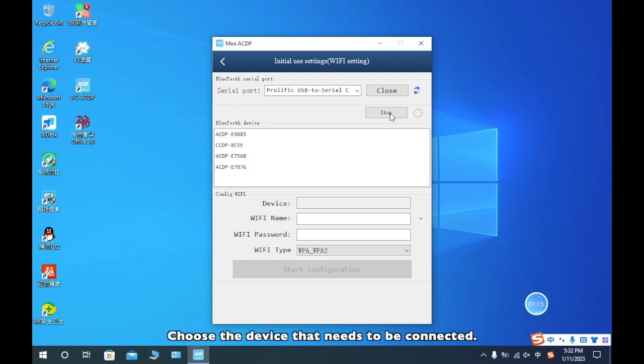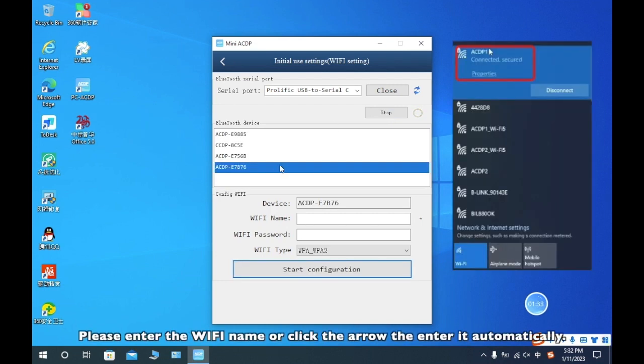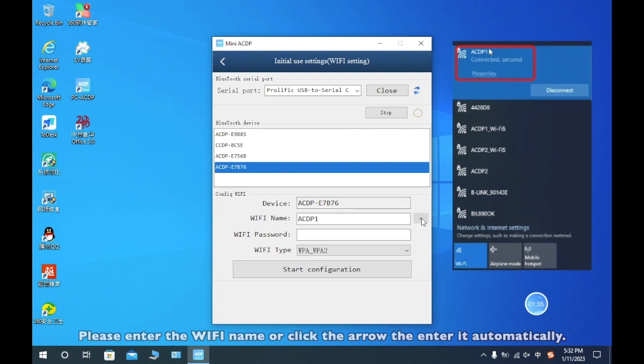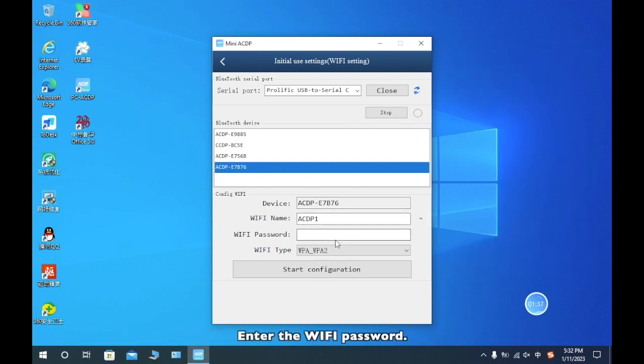Choose the device that needs to be connected. Please enter the Wi-Fi name or click the error to enter it automatically. Enter the Wi-Fi password.